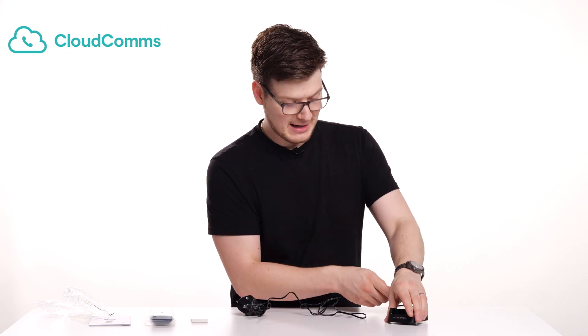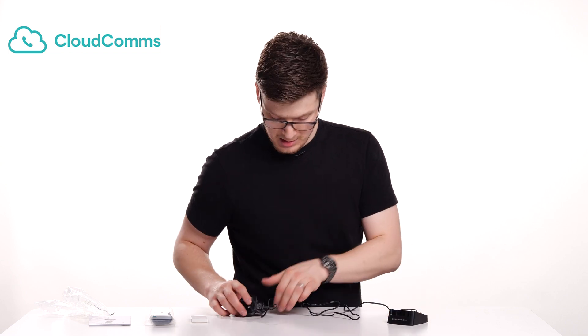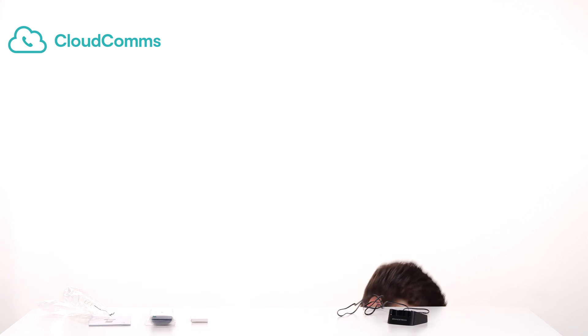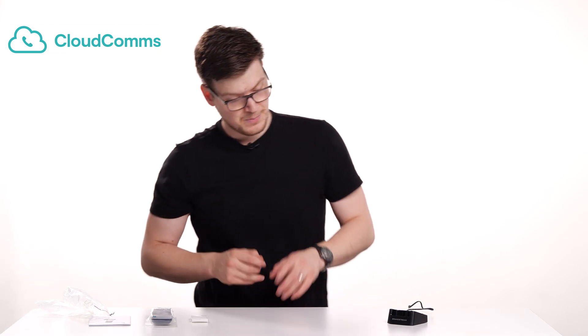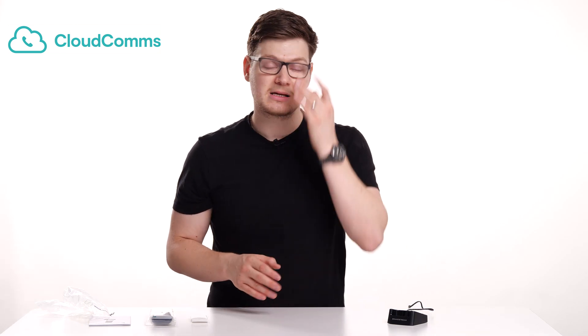And there's already an indent for the wire to run through at the back. Then you just want to plug this into the mains. Now that's the base station sorted.